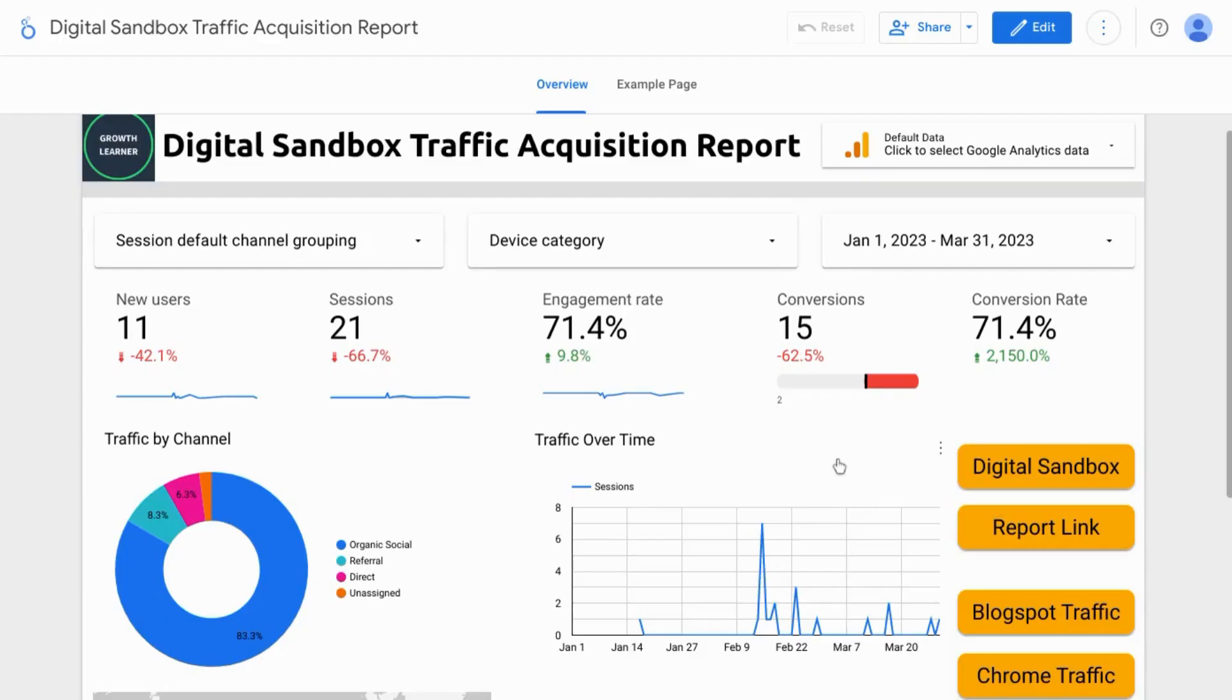Welcome! In this video we're going to cover adding buttons to your Looker Studio report.